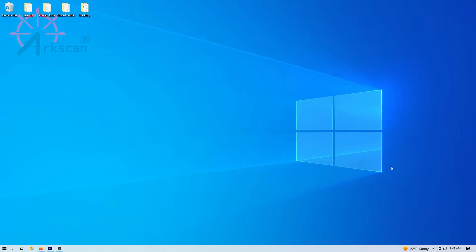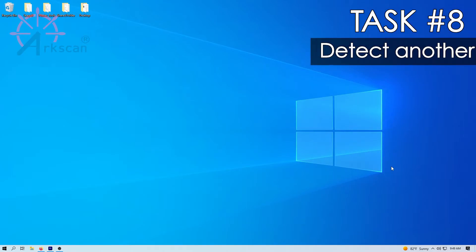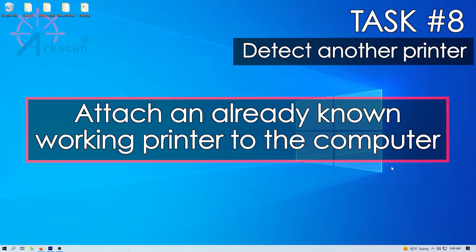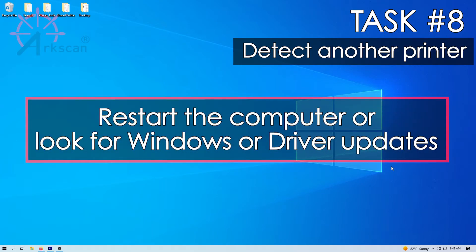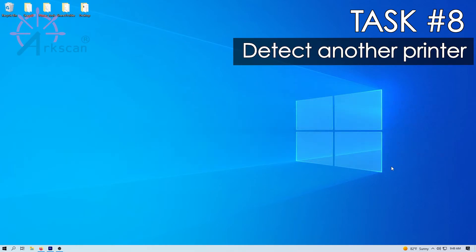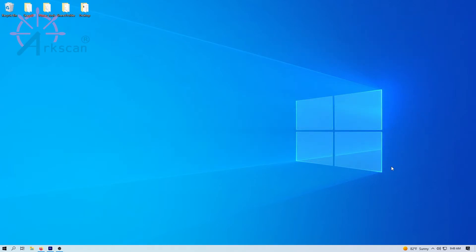Task number eight, check if your computer can detect a different and known working printer other than the ArcScan. If the other printer is not detected either, please try restarting your computer or see if there are any Windows or driver updates available for your computer.